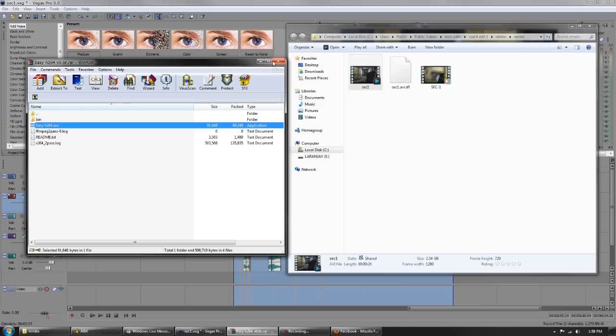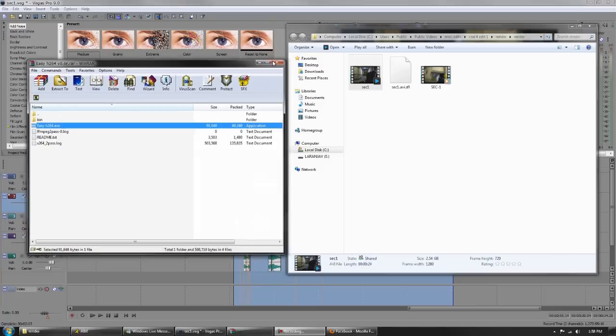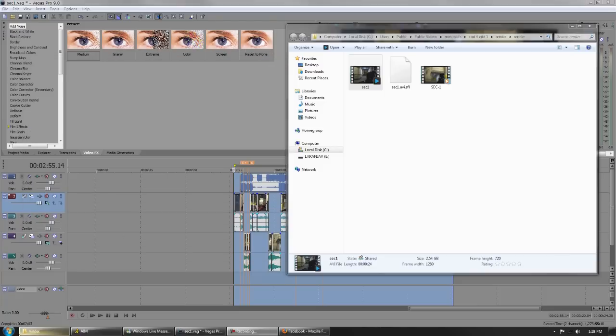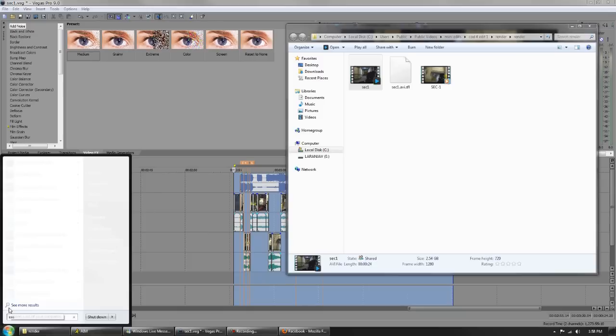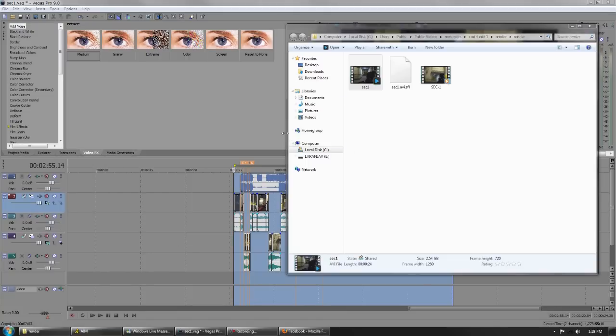Save that. What I do is I have it saved somewhere on my computer. I just open Windows and I type easy H264, and whenever I need to use it, it just pops up.